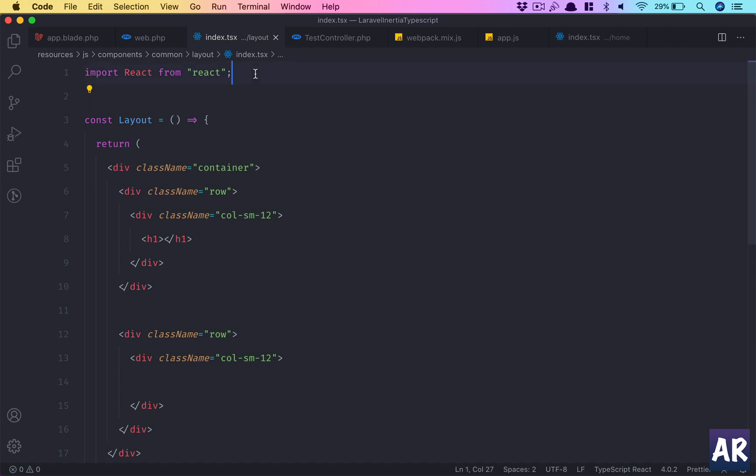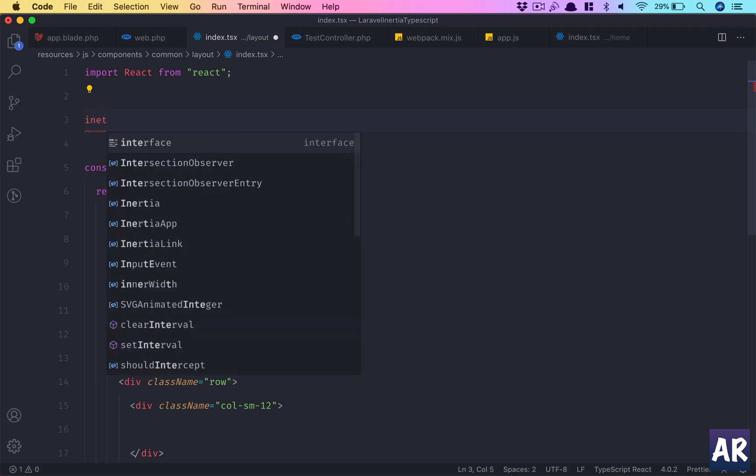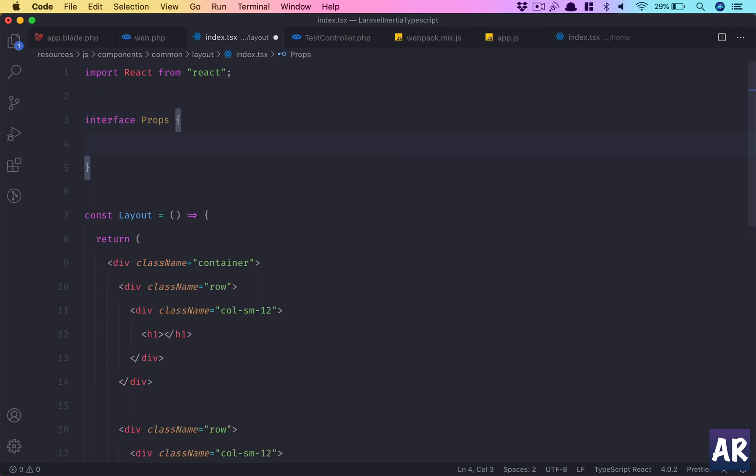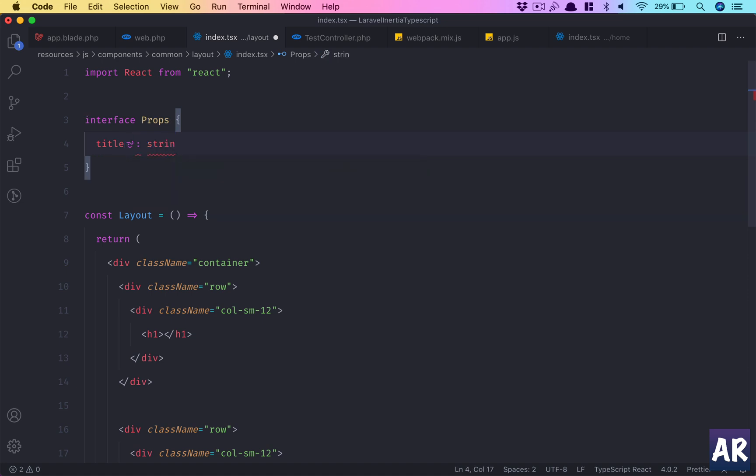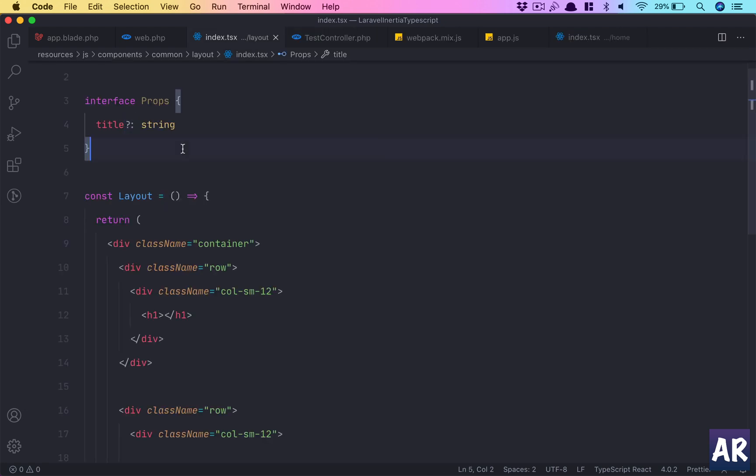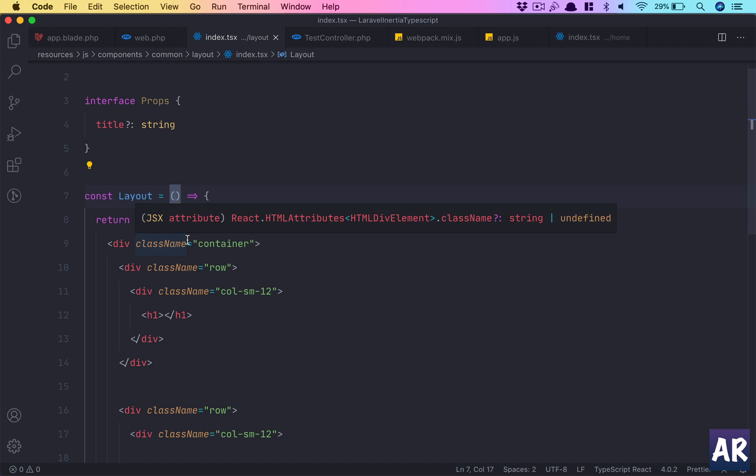The idea is that we use this component as the container for every page. What I want to do is in this component send props which should have title as an optional attribute string. So I've changed the font—basically what I'm saying is the title is optional, hence the question mark, and the type is string.